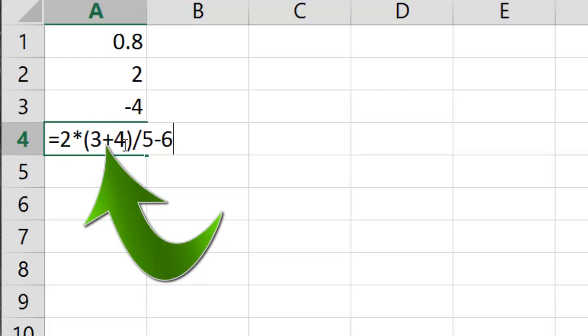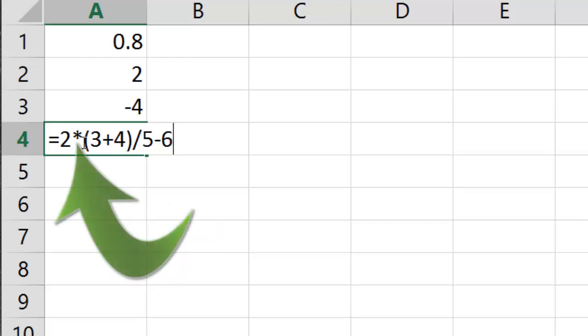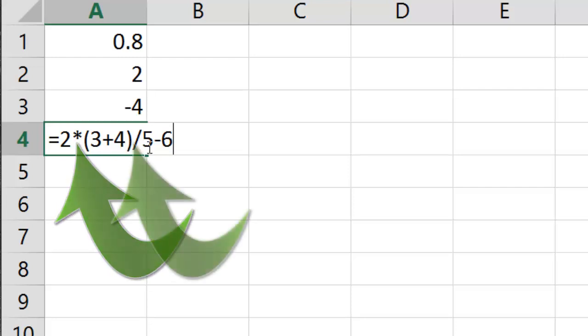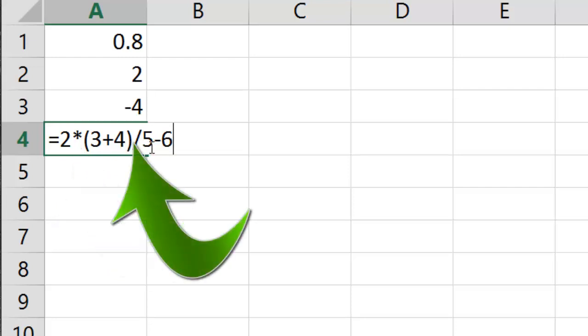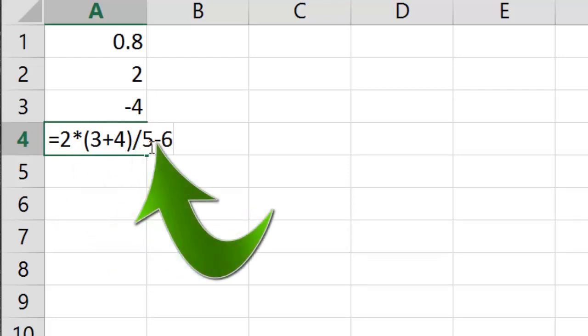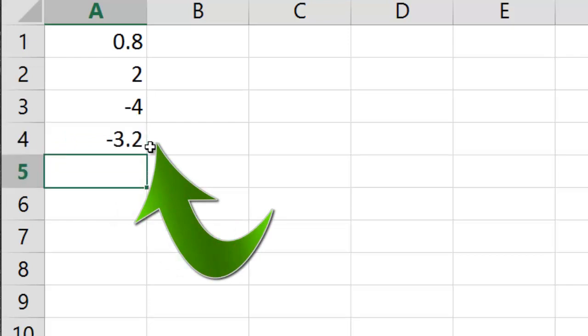Then it's going to do multiplication and division. So it'll go 2 times 7 divided by 5. And then that quotient minus 6 gives you negative 3.2.